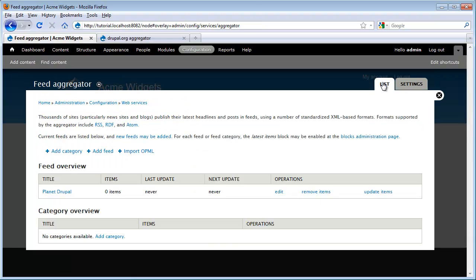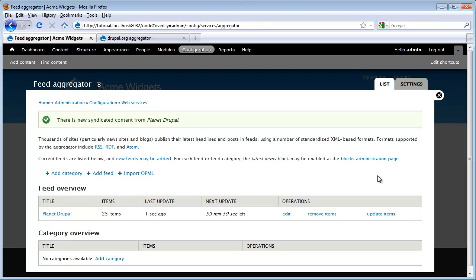Now if I run back to my list, we see that I have my Planet Drupal and I can go ahead and update items. This is going to pull the feed items in. And we see it pulled 25 items in.